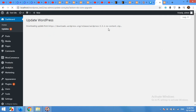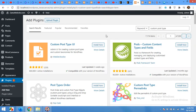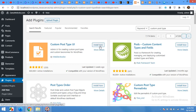I already updated my WordPress to the latest version. For Custom Post Type UI, click on Install Now and activate the plugin.